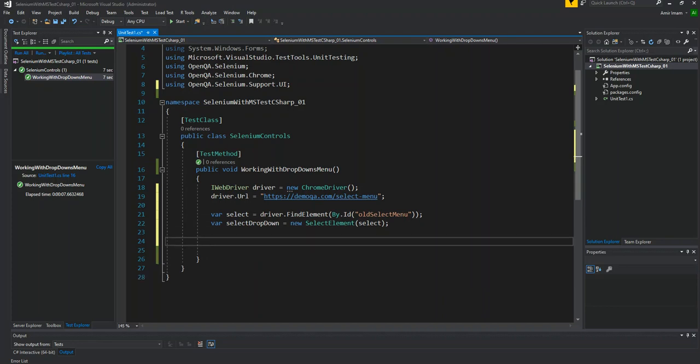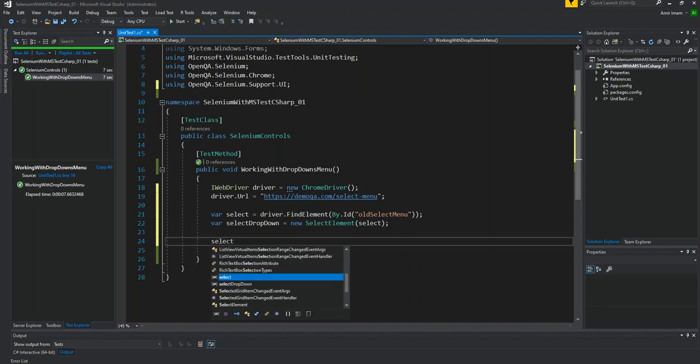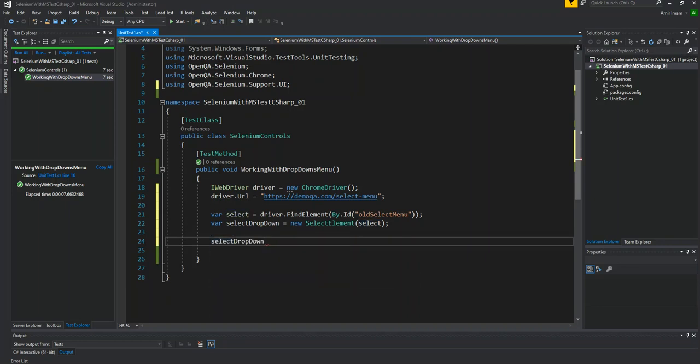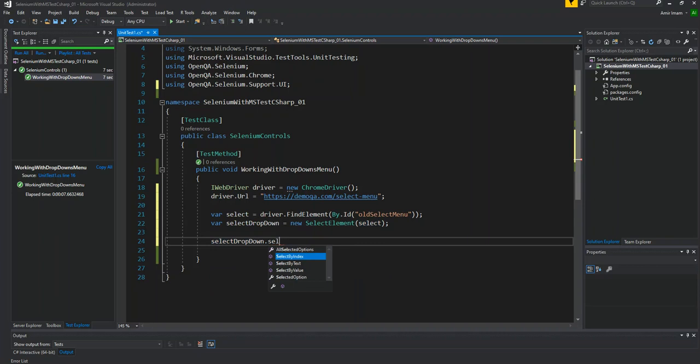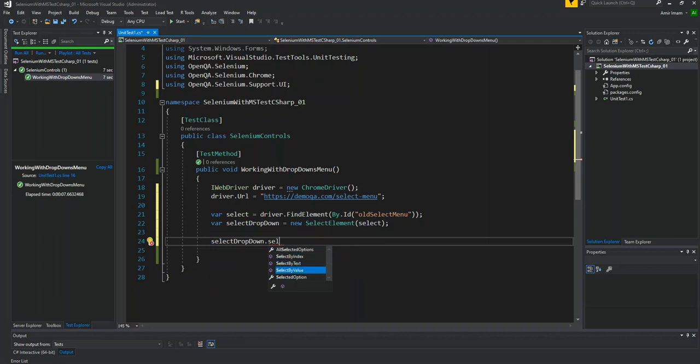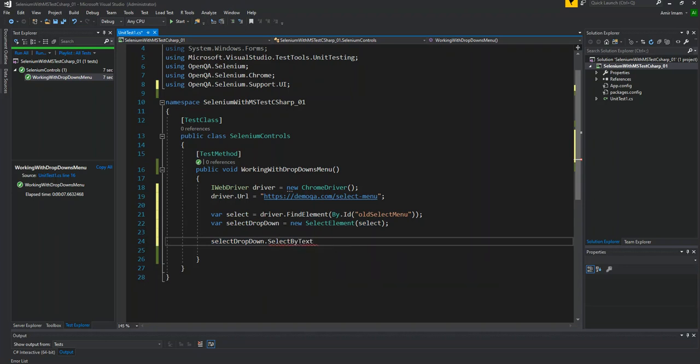There were three options: by text, by value, and by index. We can apply it. So how will it apply? selectDropdown.select. As you can see, select by index, text, and value. So let's select by text here and give text here, green.